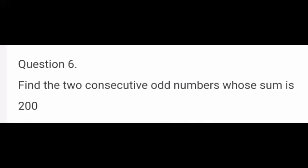Now, listen to question number 6. Find the two consecutive odd numbers whose sum is 200. Consecutive odd numbers means nearby odd numbers — that means 1, 3, or 5, 7, like that. Sum of two consecutive odd numbers equal to 200. We are going to find out what are the two numbers.